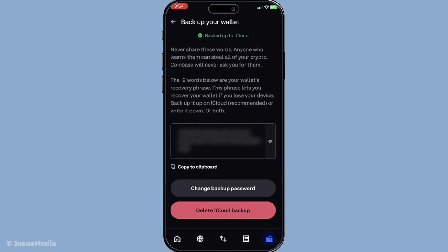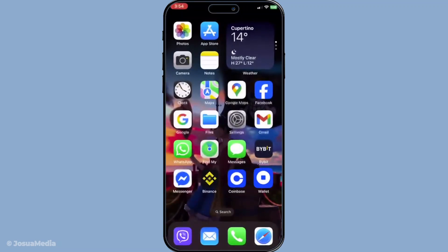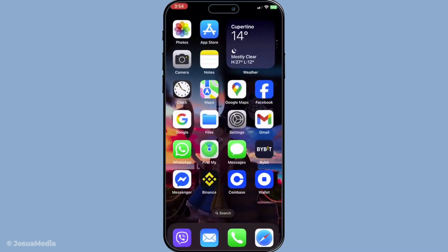And there you have it. By following these steps, you can now effortlessly find and secure your Coinbase wallet recovery phrase. It's something that many overlook until it's too late, so be sure to safeguard it as you would any other valuable asset. Thanks for watching and make sure to stay tuned for more cryptocurrency tips and tricks.